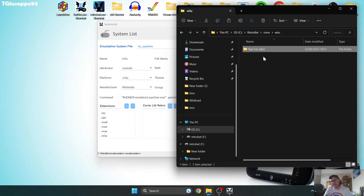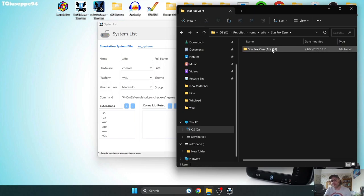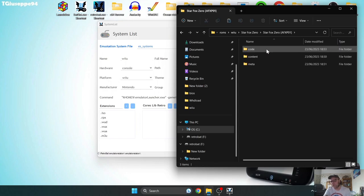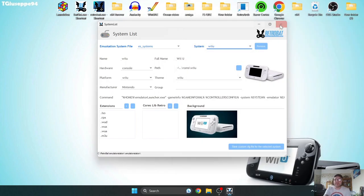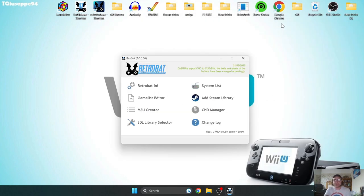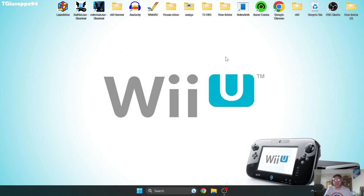So as we can see, I've got my Star Fox Zero, and inside that, another Star Fox Zero, and in code, this is the one which Retrobat is going to run from. So let's shut all this down for now, and go into Retrobat.